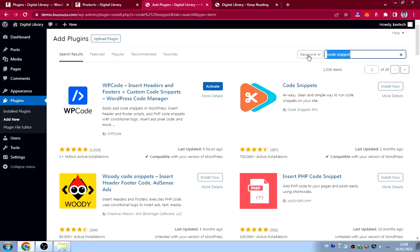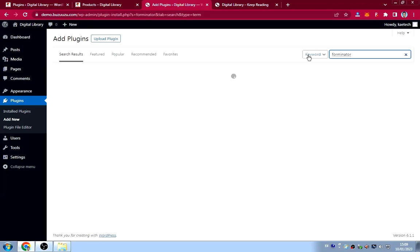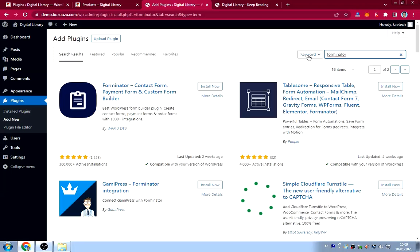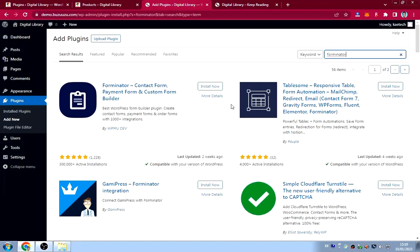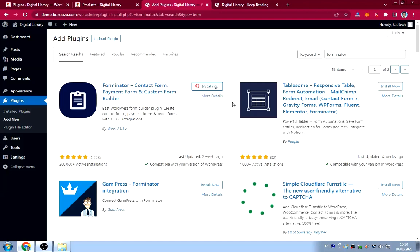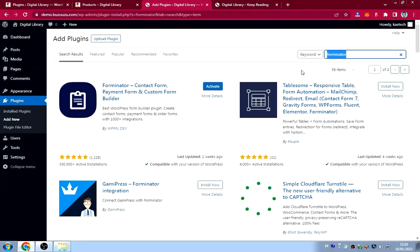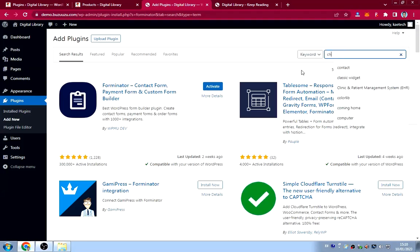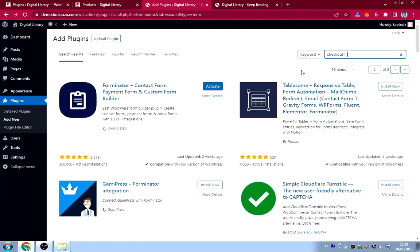The sixth plugin is Forminator, which is used to build the contact form. There are many form plugins on WordPress but I love Forminator because it has many functions and is easy to use. Click Install Now. The seventh plugin is Checkout Field Editor — search for it.